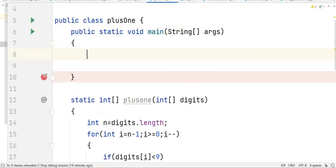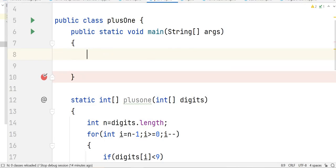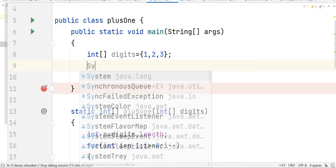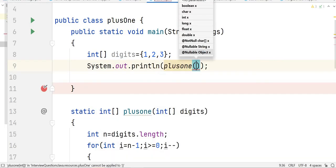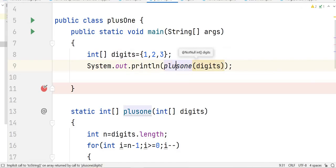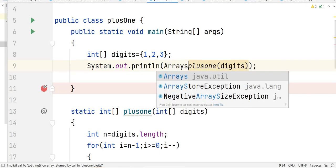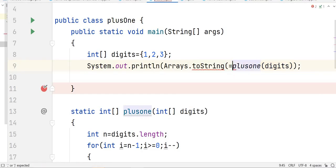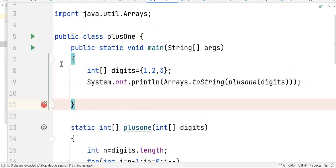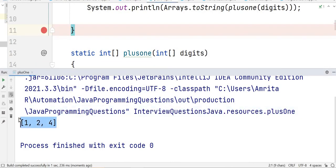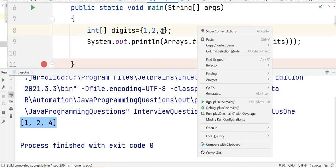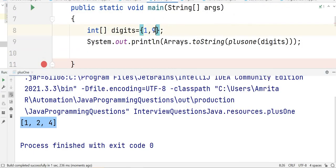Now let's call our function. We define the digits array with numbers [1,2,3] and write a print statement to see the output by calling plusOne(digits). Since this returns an array, we need to convert it to string format using Arrays.toString(). Let's run the program — you can see here the output is [1,2,4]. Now let's test it with [1,9].